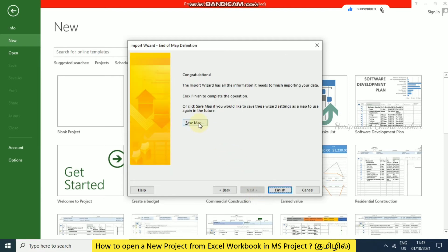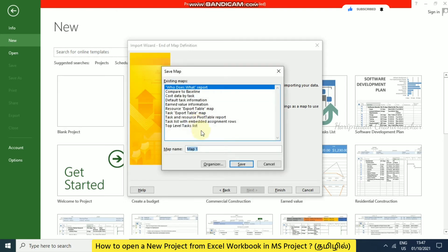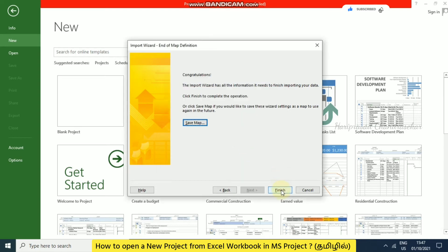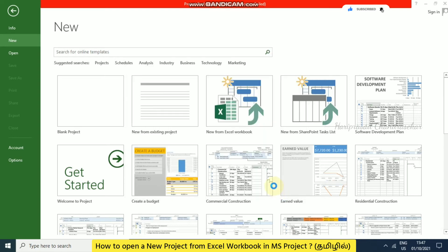If you want to save this, you can go for save map. See, we already have these kinds of maps. These are all the existing maps. If you want to save, you can save with your own map name. If you're saving, it will be in map one. You can save, but I'm just going to skip this. Now I'm going to finish it.